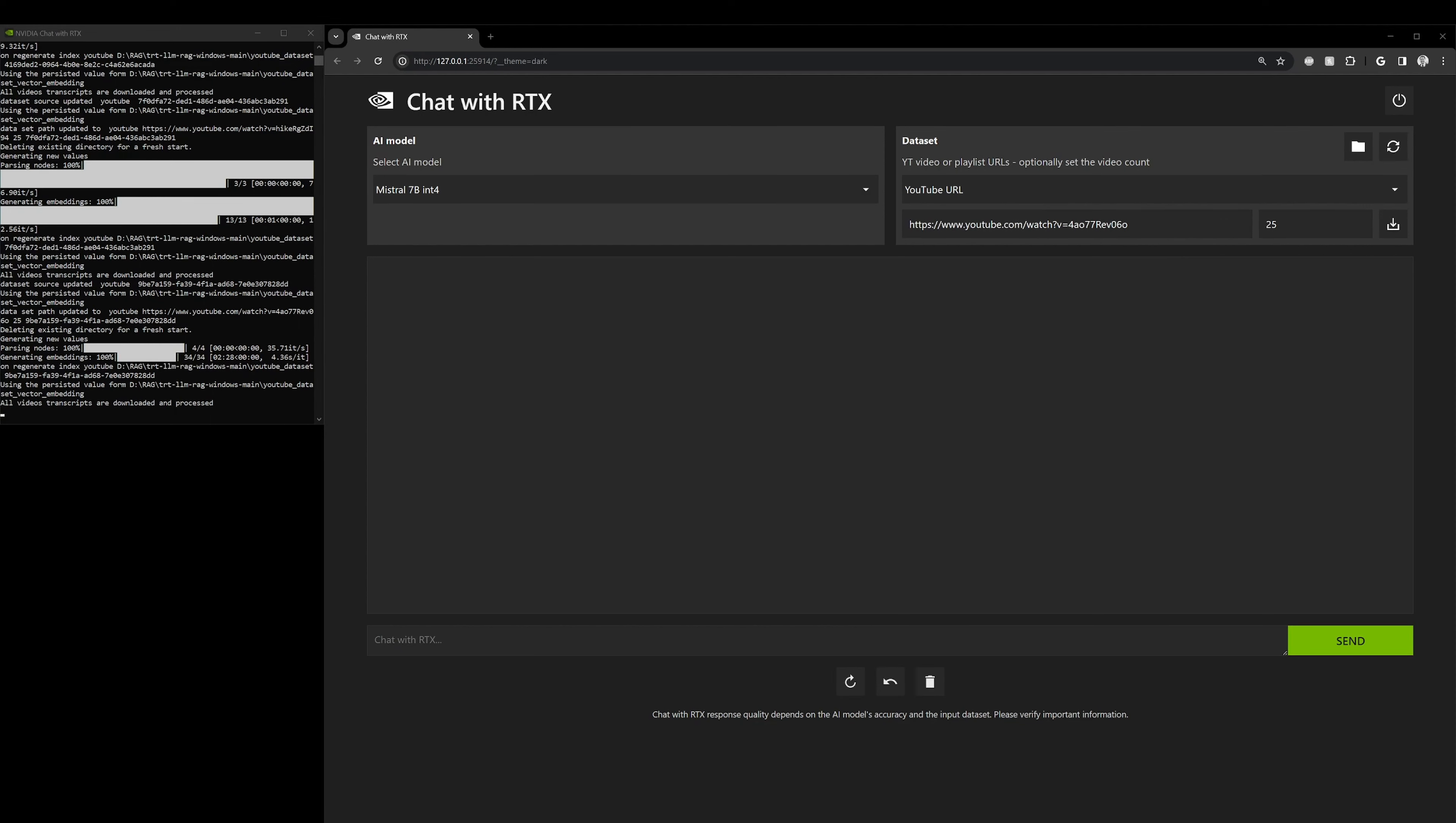Alright. So, we're actually back. That took a few minutes because it was a 30 minute video. But still impressive because it basically downloaded all the transcripts from the video. It translated what was said. And now, it's ready for analyzing.